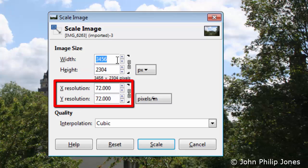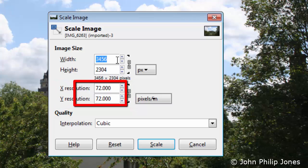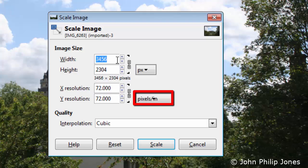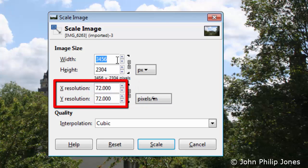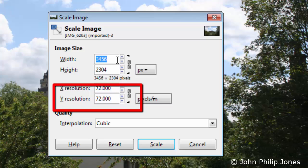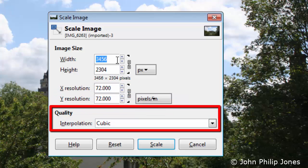If we're going to be altering the size of images for the screen, we're really not bothered about these two here. Down here we have a selection of quality algorithms that will work on how we scale the image, and I would go with the Cubic one because this gives a very high quality alteration when we scale our image.